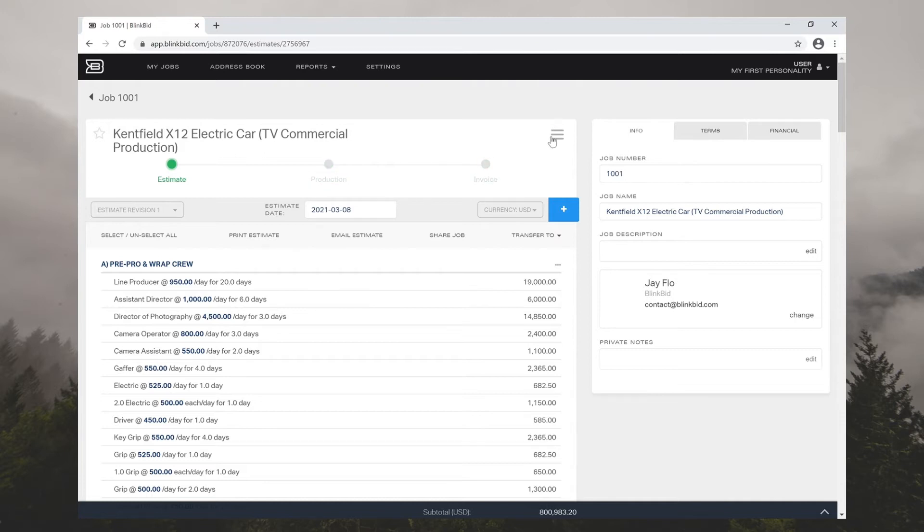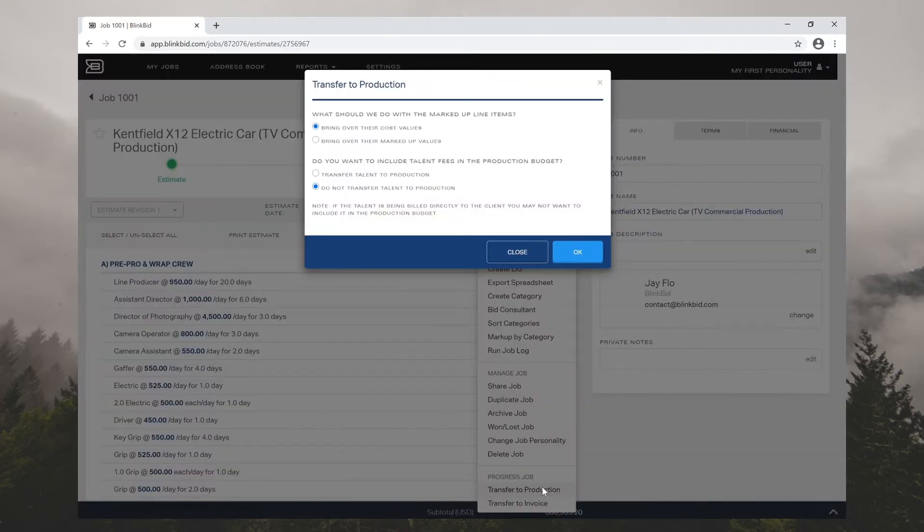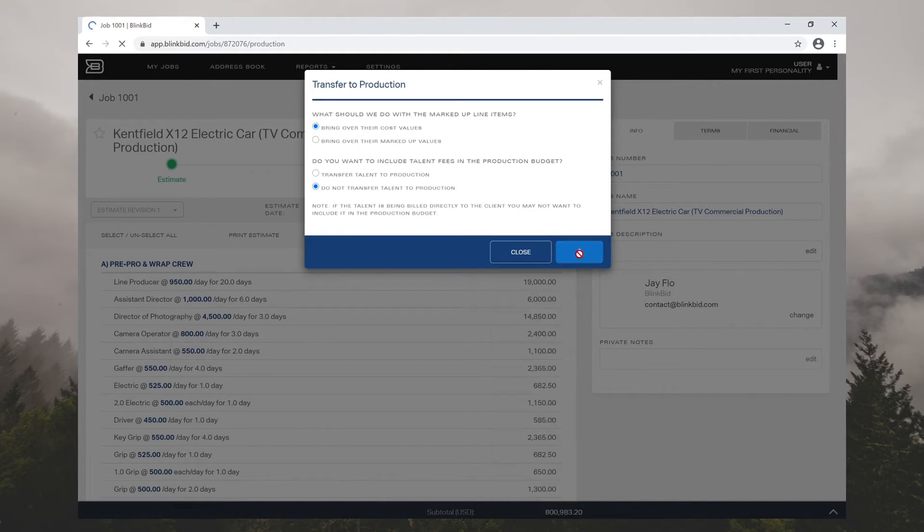To transfer your estimate or bid into production, go to the hamburger and click transfer to production. Here you'll have the option of what to do with your marked up line items and your talent fees. Go ahead and click OK.